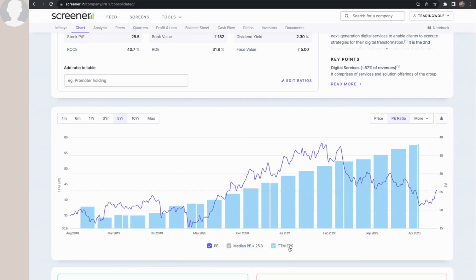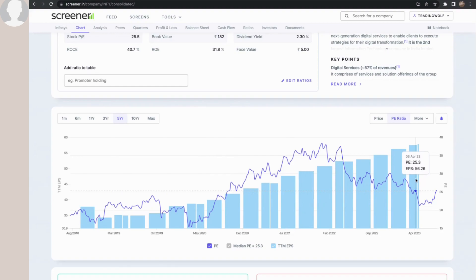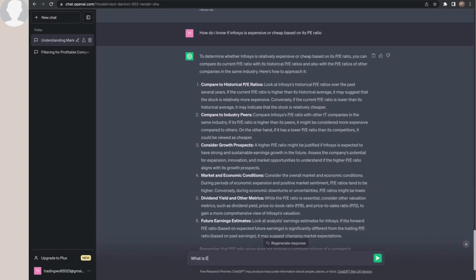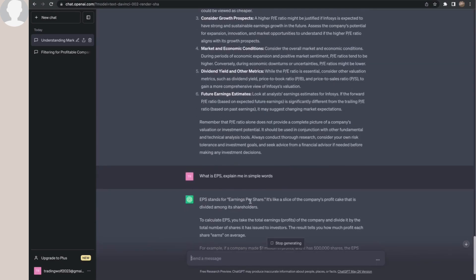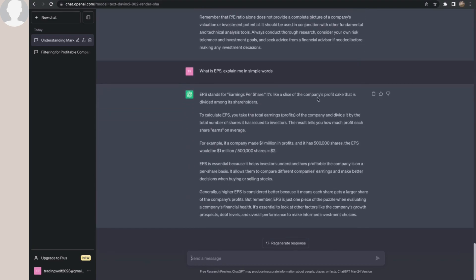Now let's look at another attribute — EPS. The chart shows EPS of this share going up quarter on quarter; it is 56.26 as of April and has only been rising, showing an upward trajectory. I go back to ChatGPT and ask: 'What is EPS — explain in simple words?' It says EPS means earnings per share, and it's like a slice of a company's profit cake divided among shareholders. For example, if a company made $1.5 million in profits and has 500,000 shares, then EPS is $2 per share — for every one share, the company earns $2 in profits.